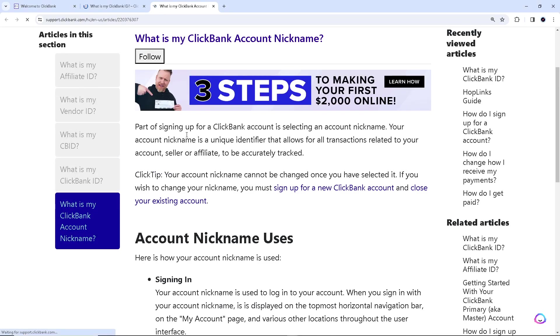Part of signing up for a ClickBank account is selecting an account nickname. Your account nickname is a unique identifier that allows for all transactions related to your account, seller or affiliate, to be accurately tracked.